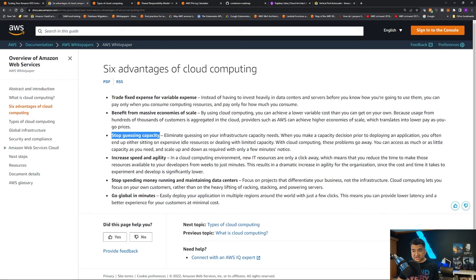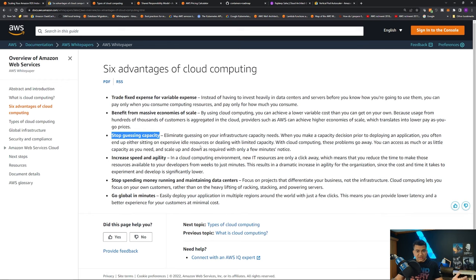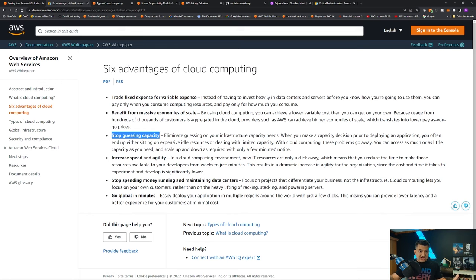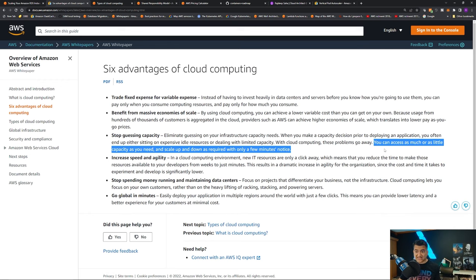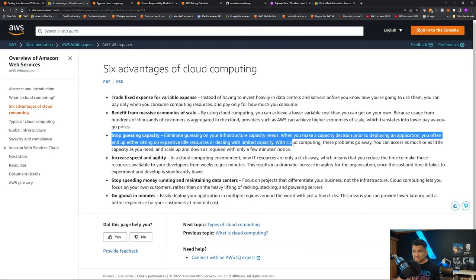Memorize this one: stop guessing capacity. For data centers, you generally provision way more servers than you need because you're guessing peak traffic. With cloud, you can scale up and scale down. During Black Friday or a shopping event your project needs more infrastructure — with cloud computing you can turn on more servers, use them, and then scale down. You can access as much or as little capacity as needed and scale up or down with only a few minutes notice.